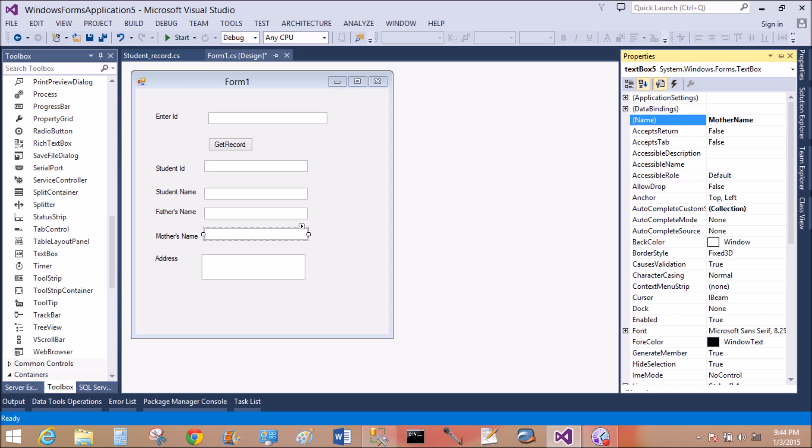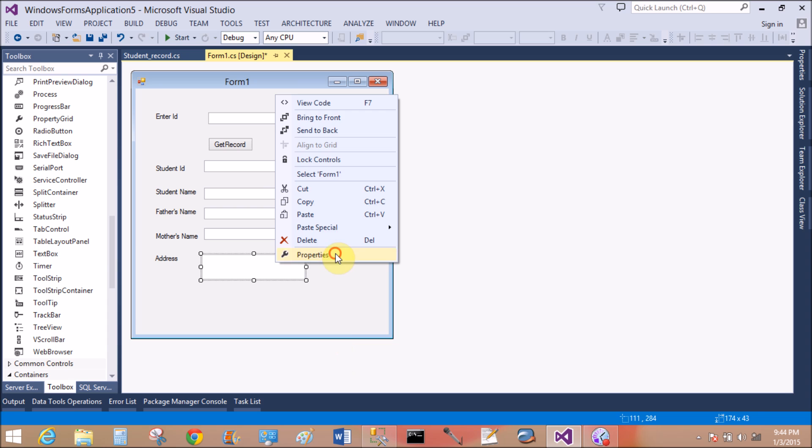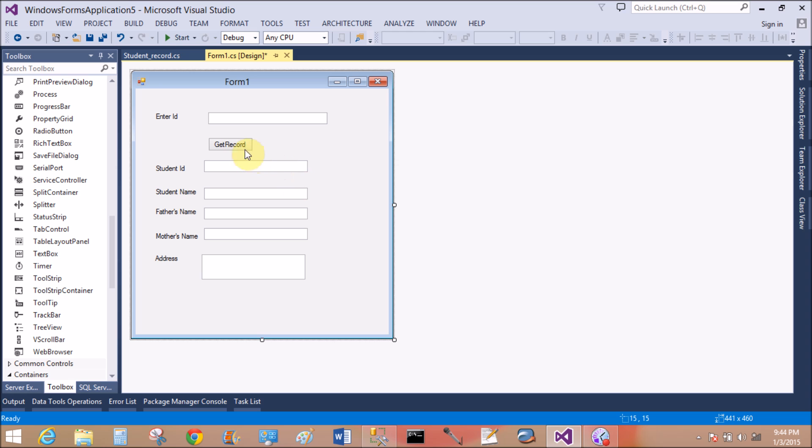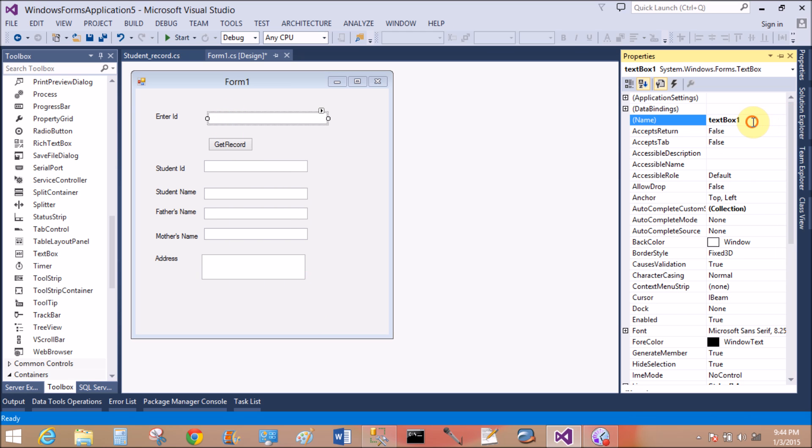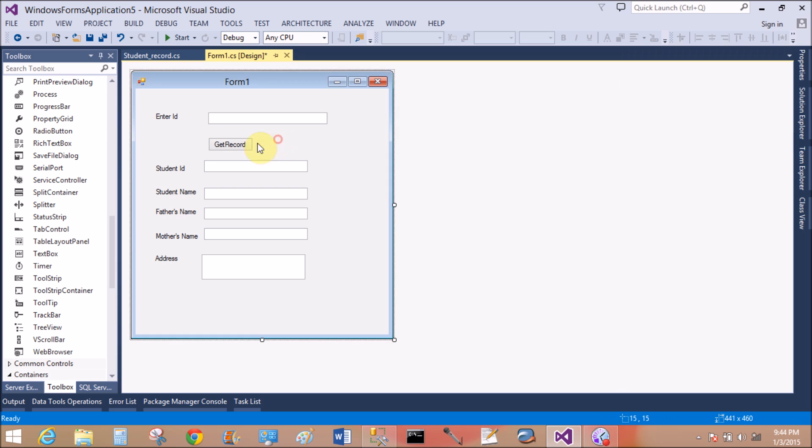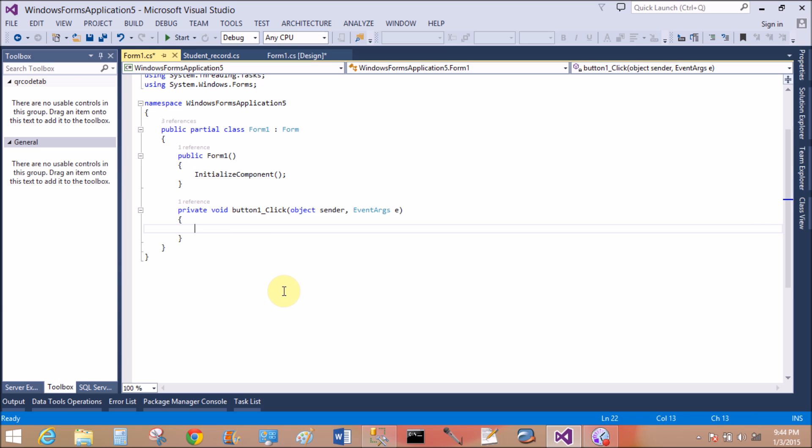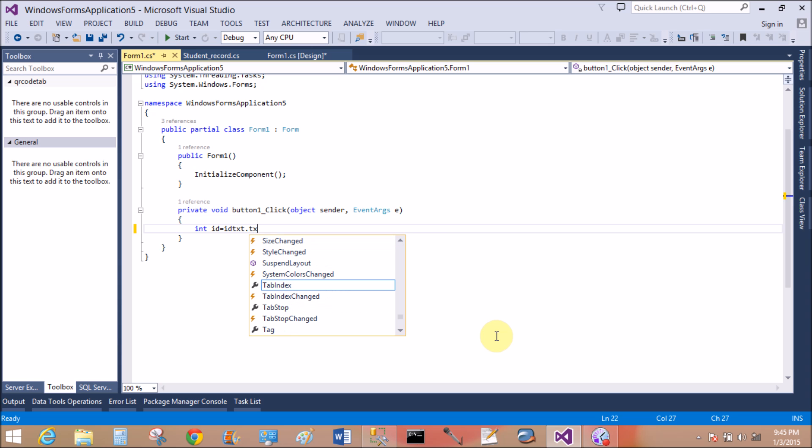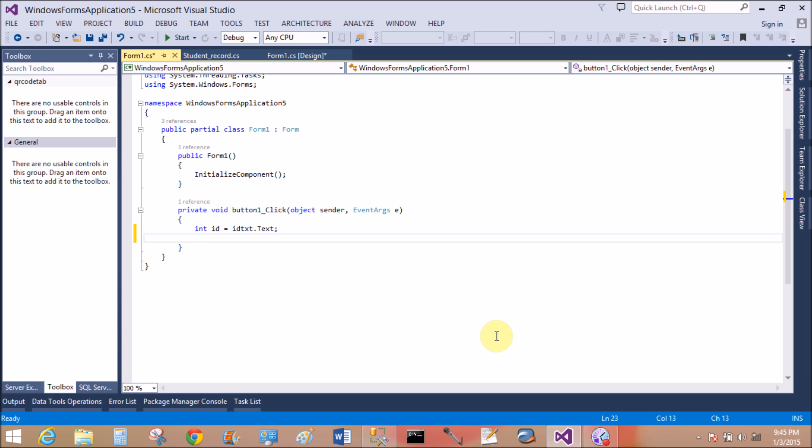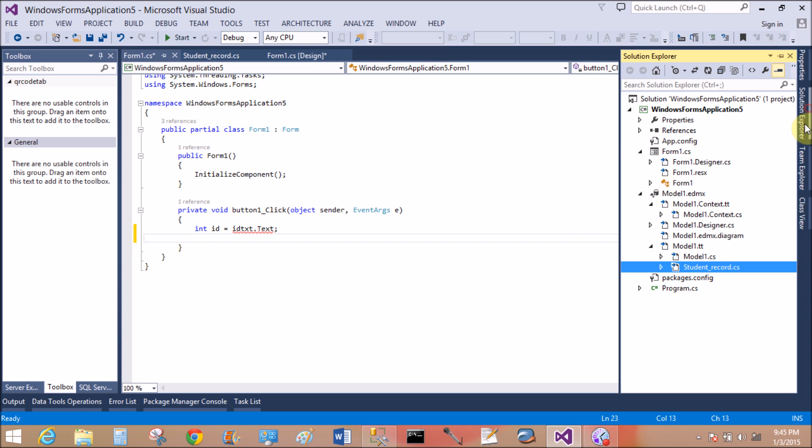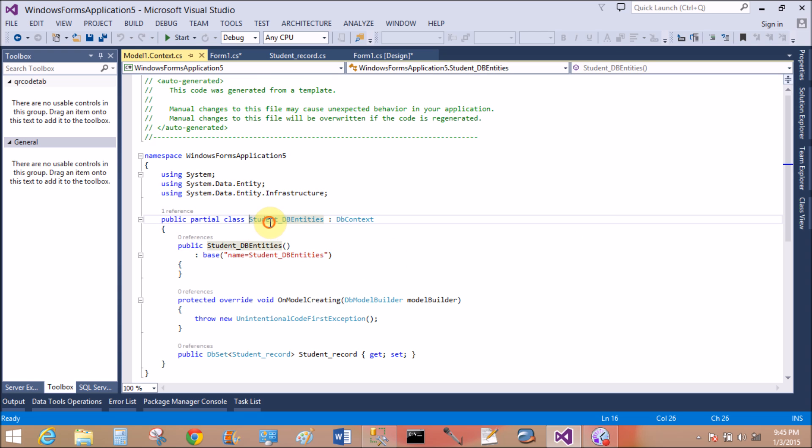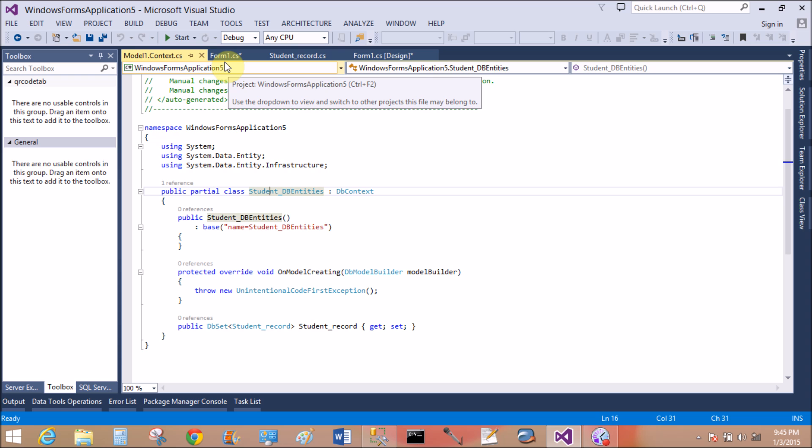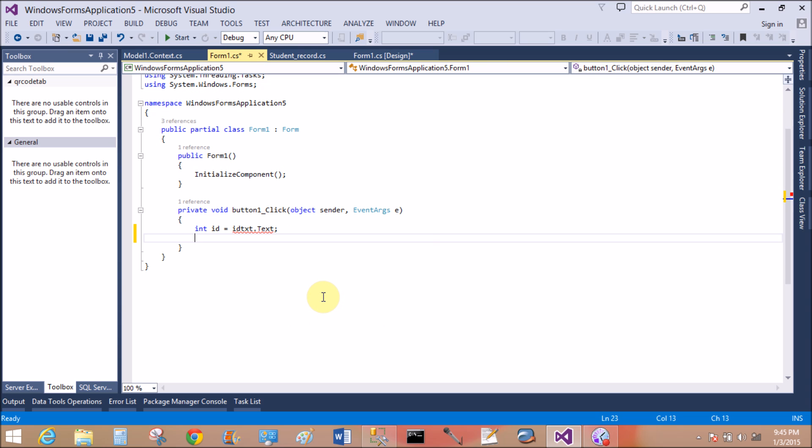Also change the name property of the textbox. Take the record using the LINQ query. So first of all, create the object of the context class. First of all, add a variable that is type of integer, idText equals to idText dot text.